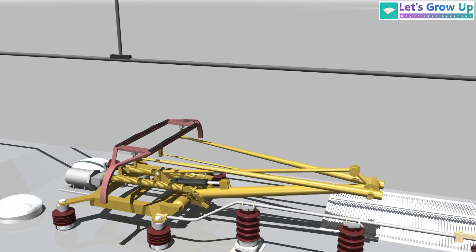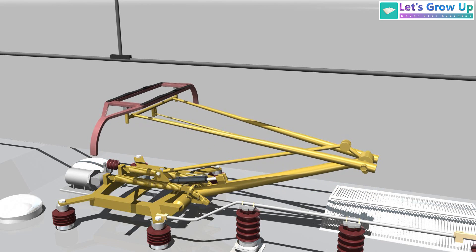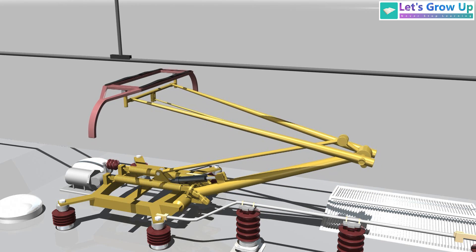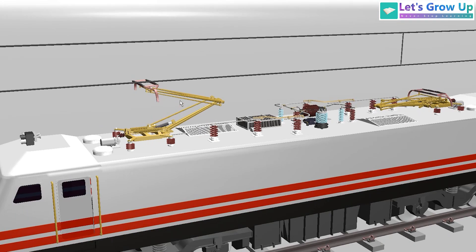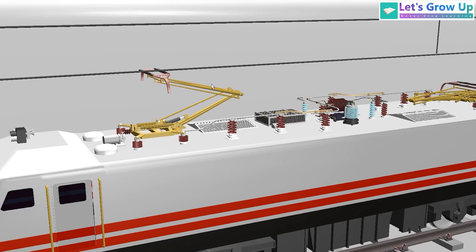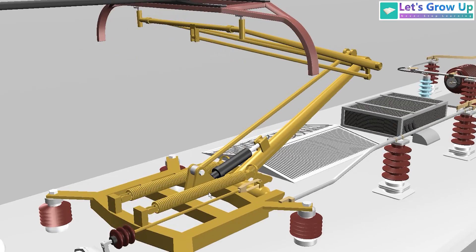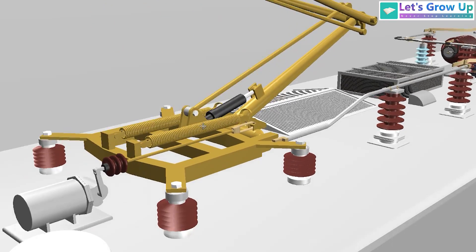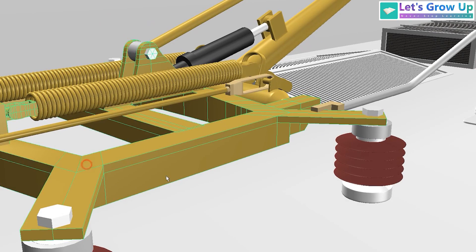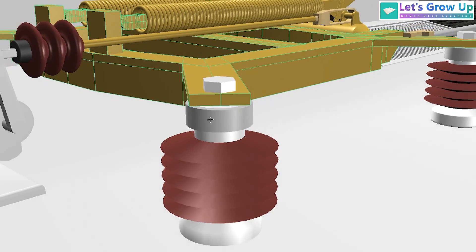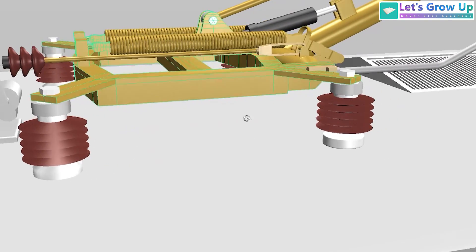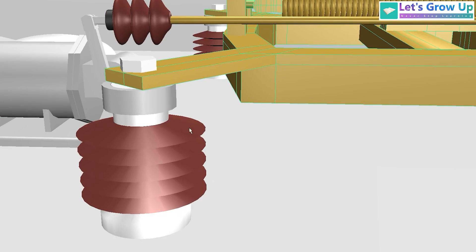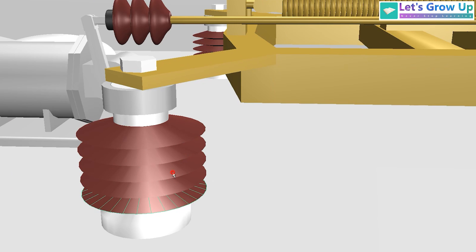When a pantograph makes contact with the overhead contact wire, the entire structure becomes electrified. To ensure safety and efficiency, the pantograph is equipped with insulators. Clearly you can see these insulators. The pantograph base frame is fitted through these insulators.